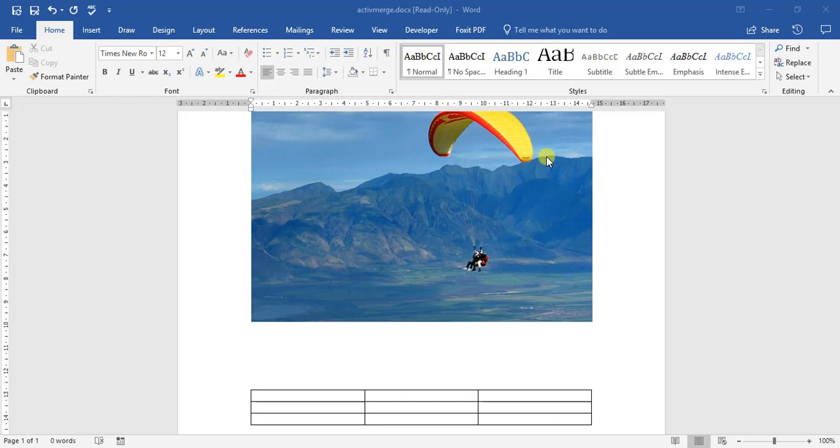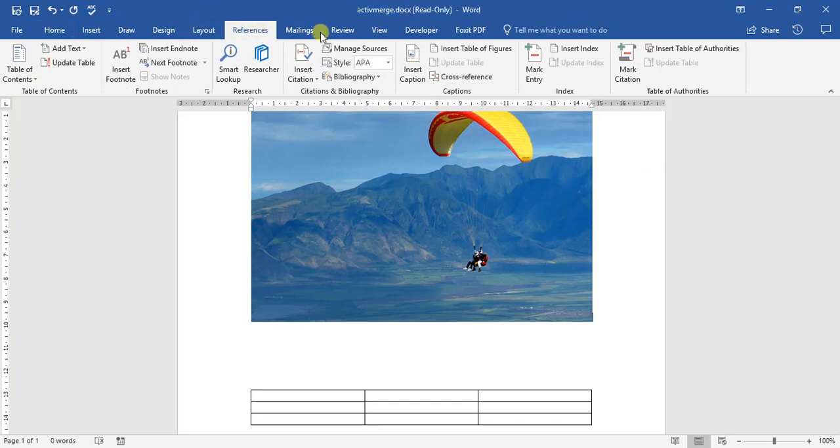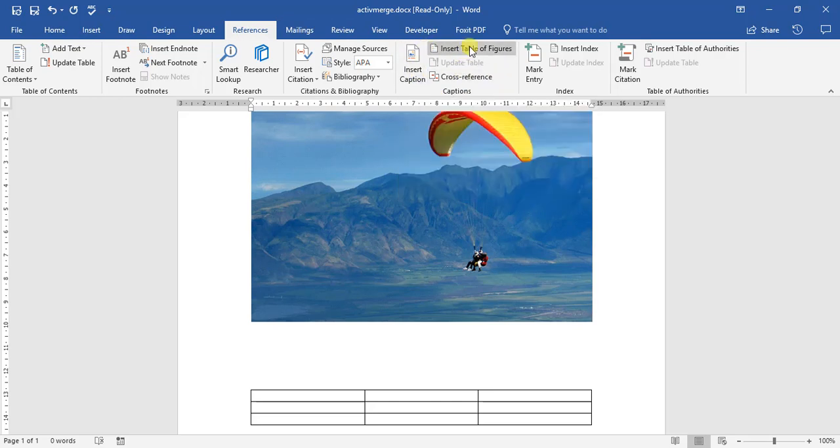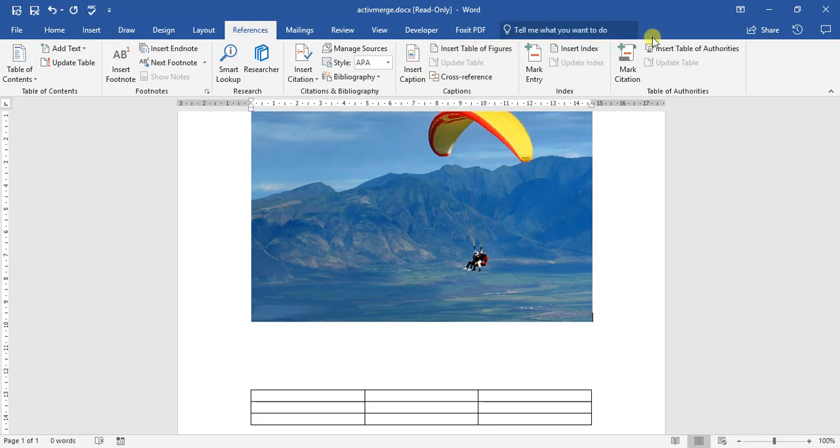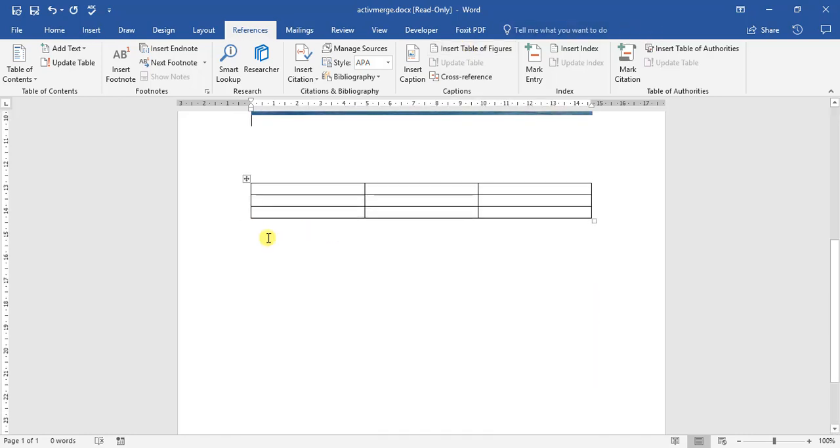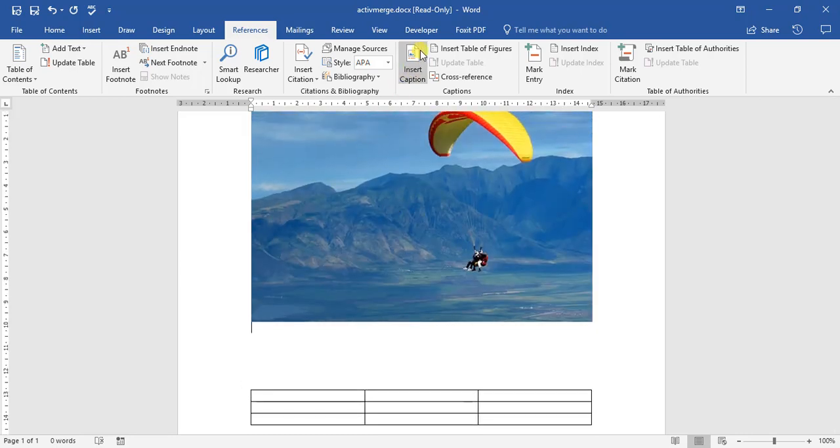To do captions, we will go to our reference tab and over here in this block we see our insert captions and insert table of figures. How this works is we need to ensure that our cursor is below either an image or a table and we click insert caption.